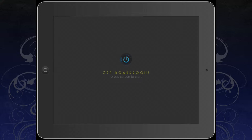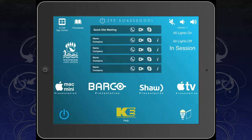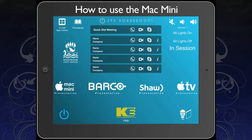If the home screen is currently not displayed, you can activate this by pressing the power icon located in the center of the iPad. With the home screen displayed, we are now able to select your sources.